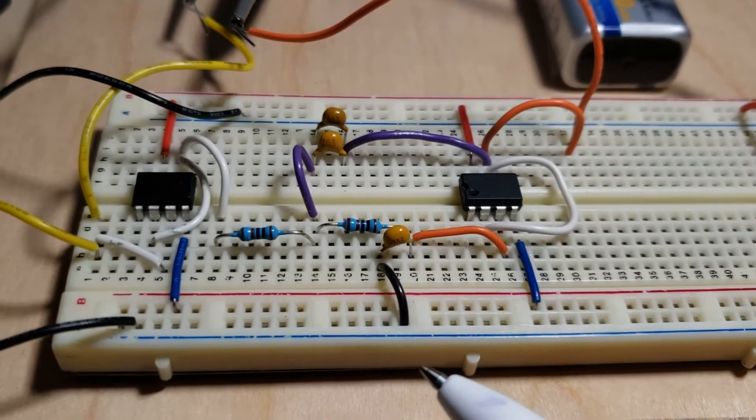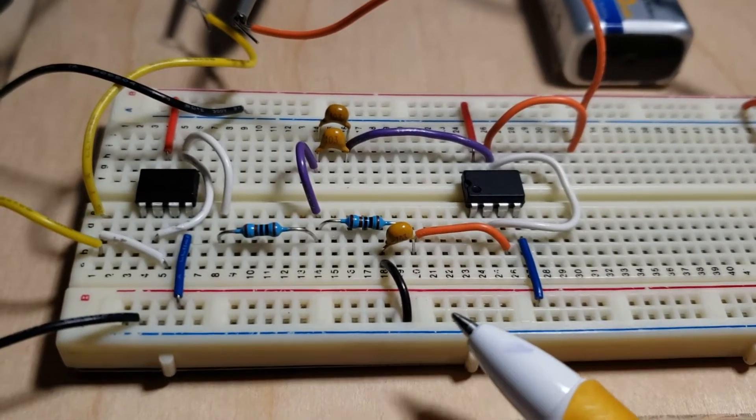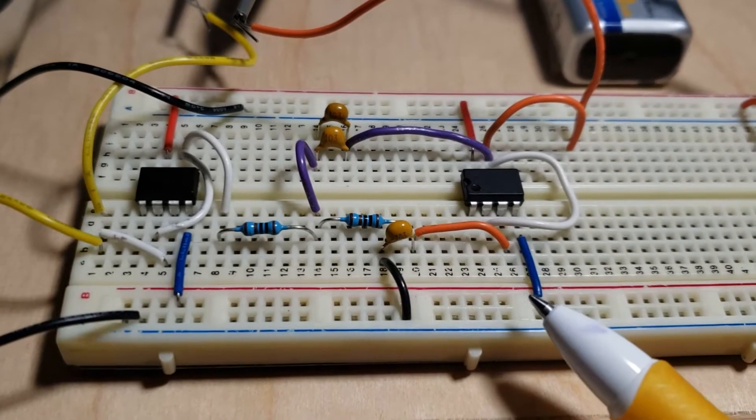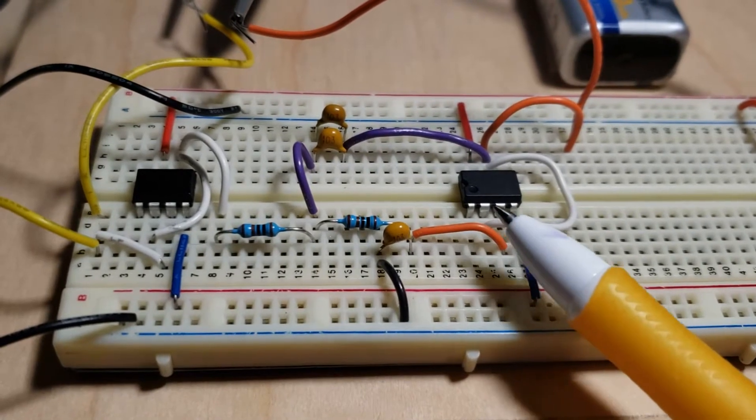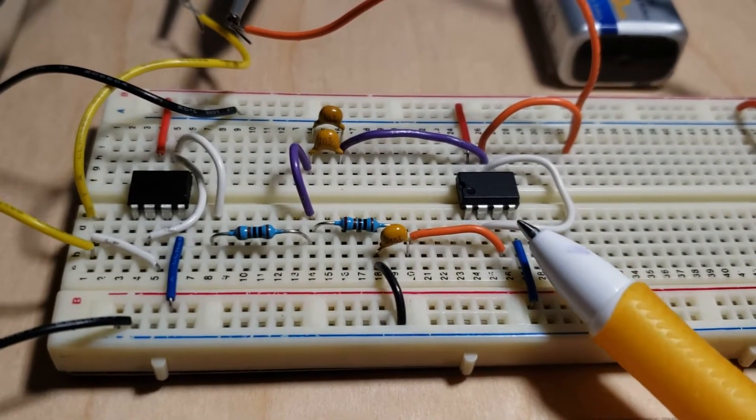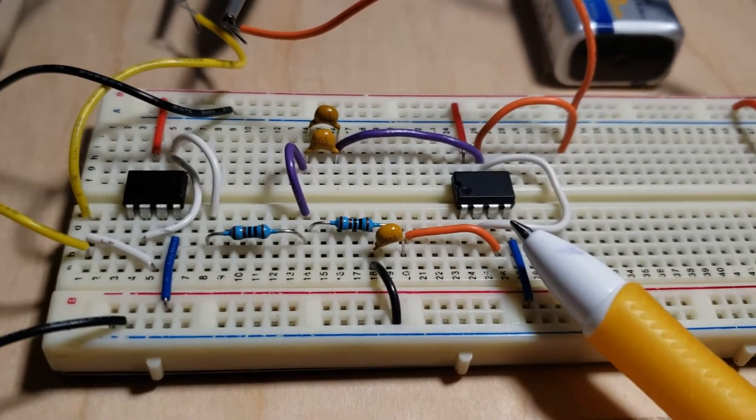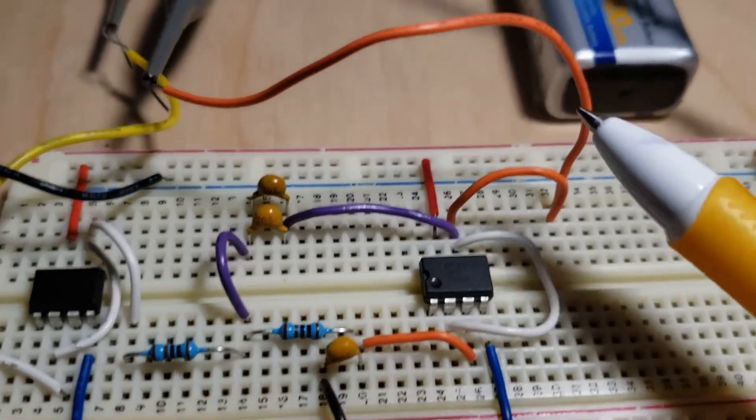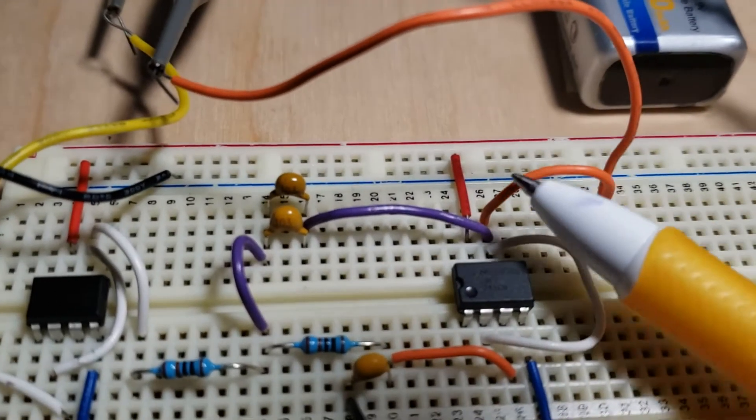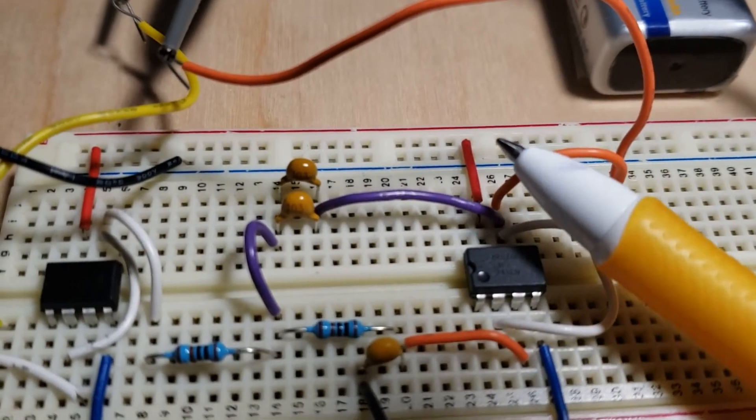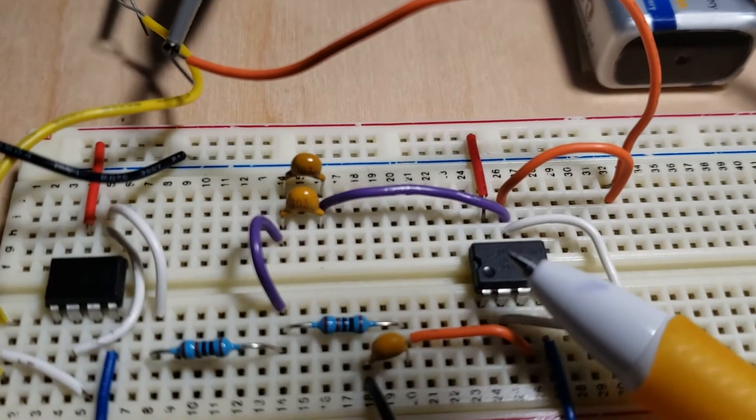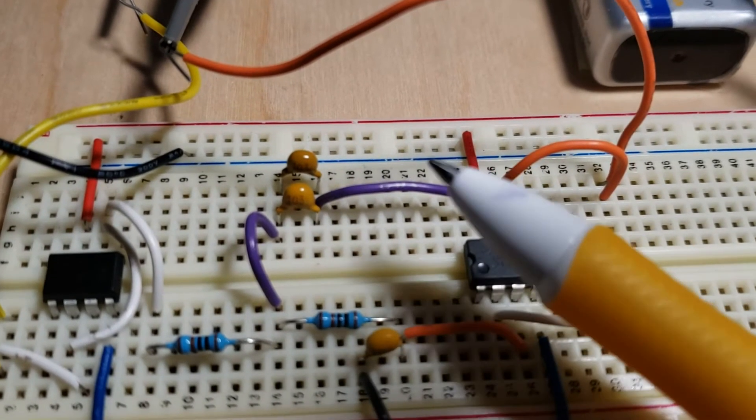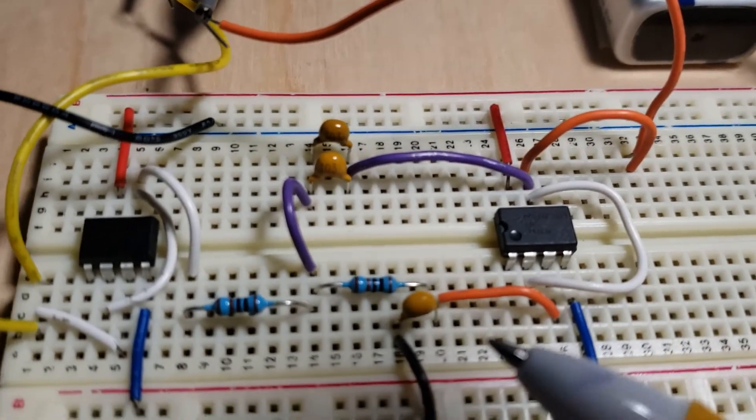Notice on the rails here I have ground at the bottom, minus 9 volts just above that. The minus 9 volts connects to pin 4 of each of the amplifiers, and then the red wire on top is going to plus 9 connected to pin 7. The ground wire is also on top.